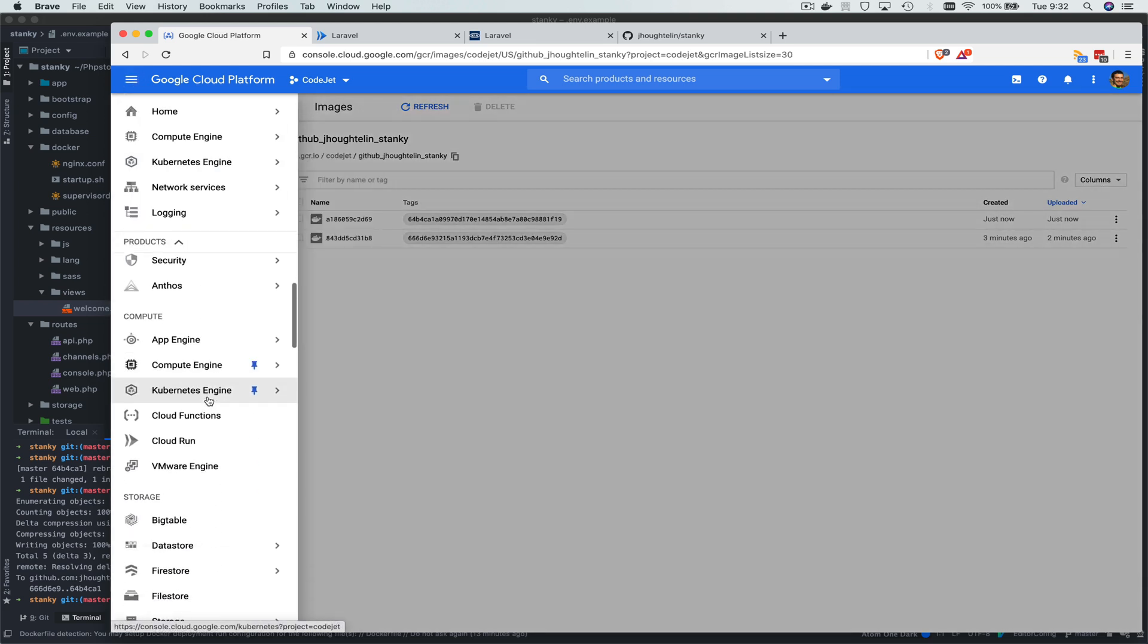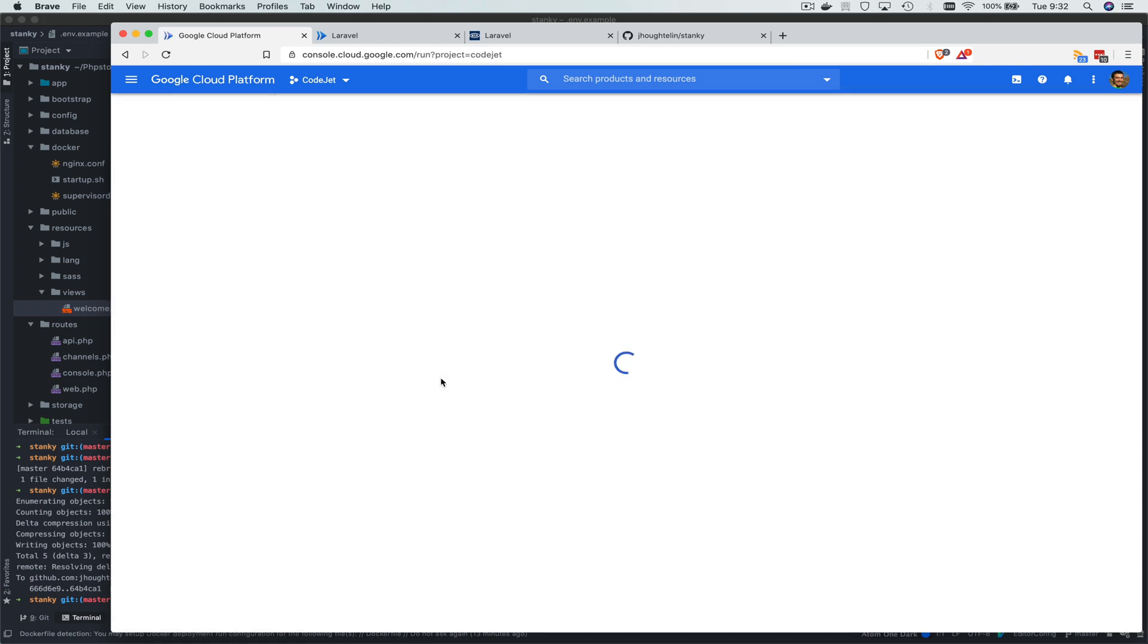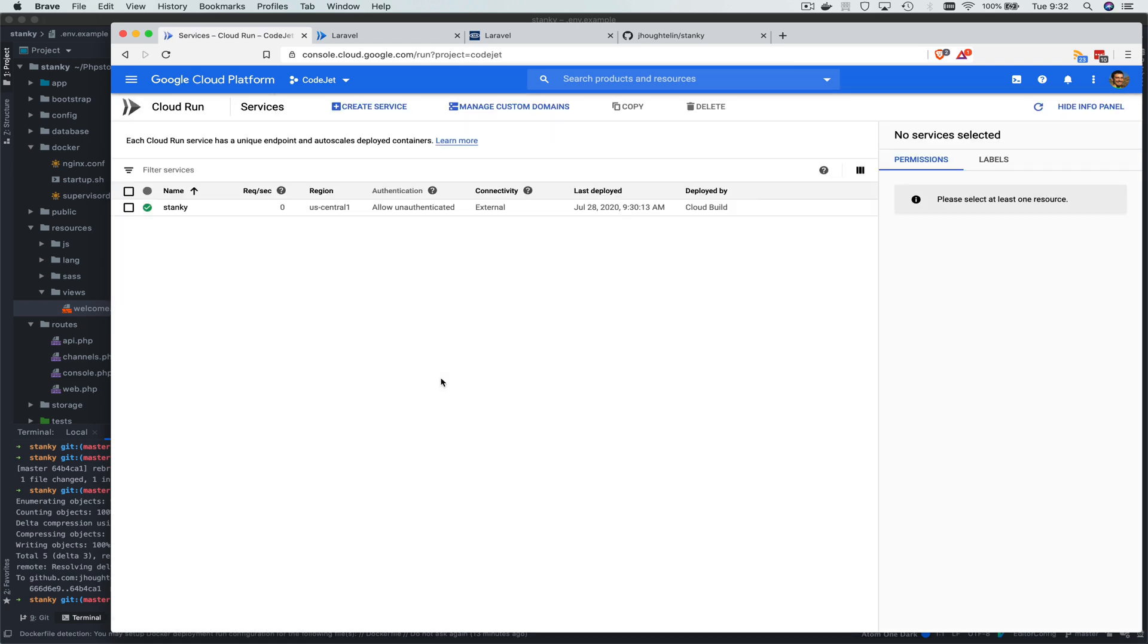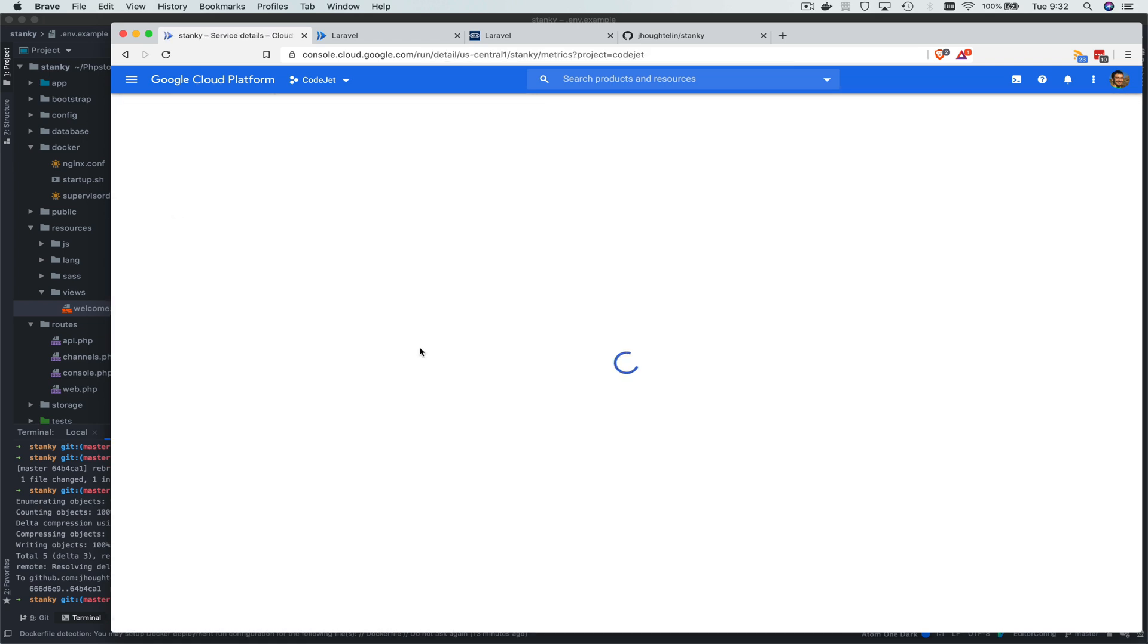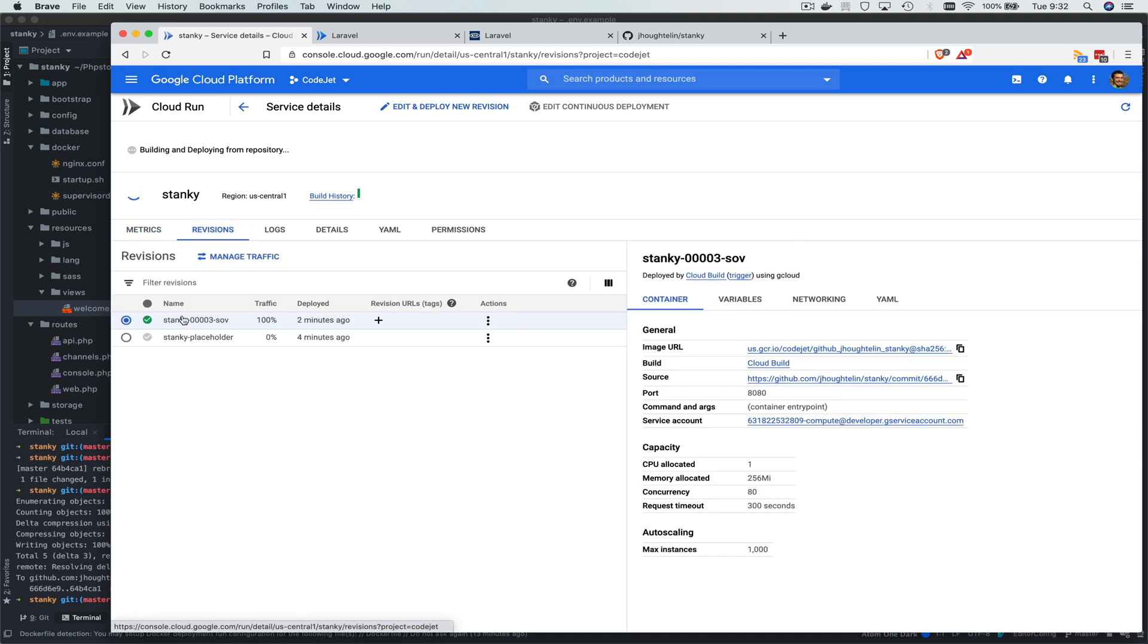Then we can go back over to Cloud Run and see that for Stanky, it's got a new, well, it's getting a new revision. So our placeholder is what is immediately created when you start a brand new Cloud Run instance. Then it creates, then you get your first version. Now it's deploying its next based on the image that was just built and pushed to Google Cloud Container Repository.